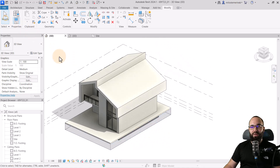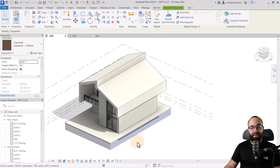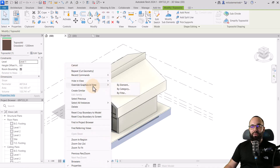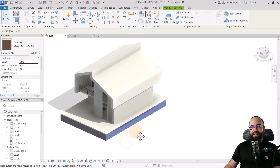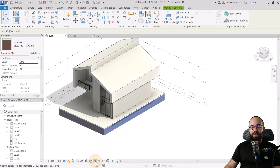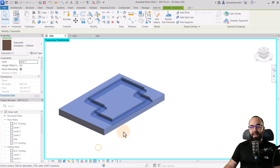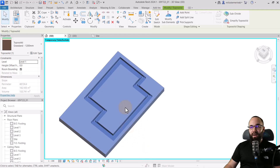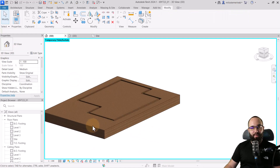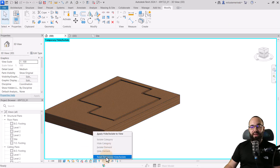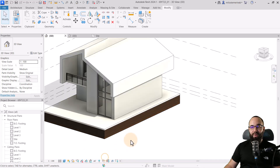Once done, I go back to Modify. To double-check everything looks correct, I select the toposolid, right-click, go to Override Element, and reset the overrides. Then I select the topography and go to Temporary Hide Isolate, then isolate this element. As you can see, it's properly carved out — it doesn't even have the top layer because it's cut by that floor. Once we're sure everything looks correct, let's reset Temporary Hide Isolate.